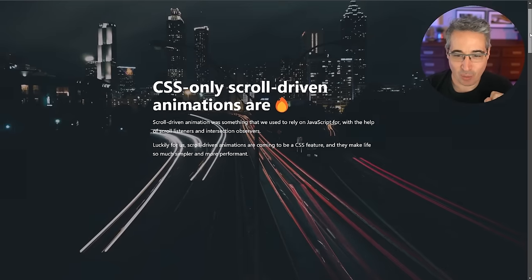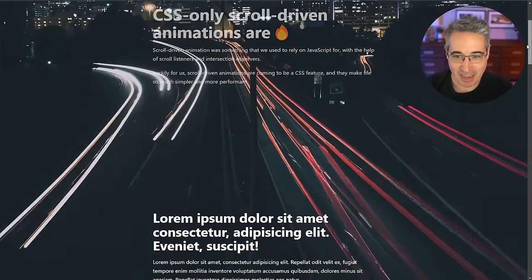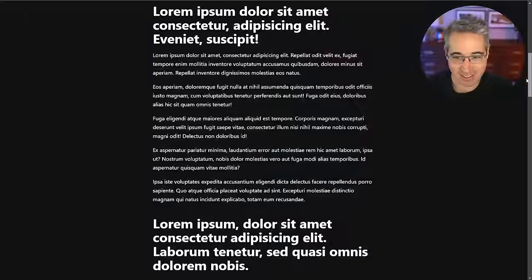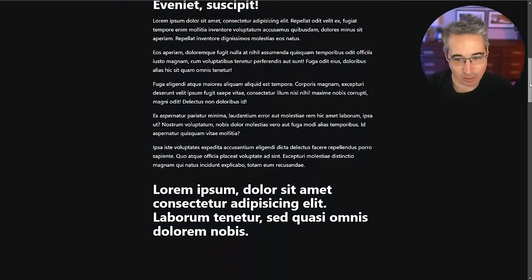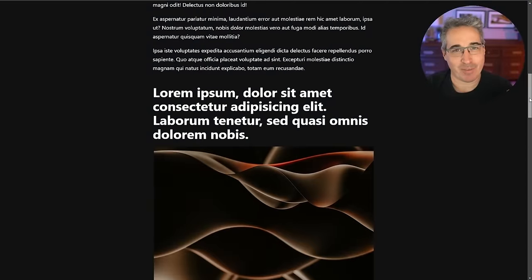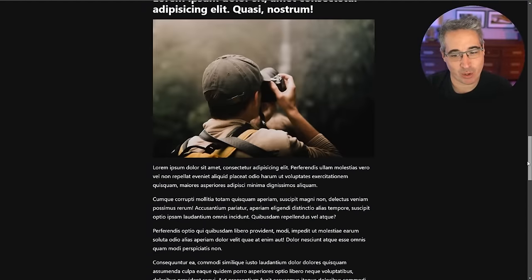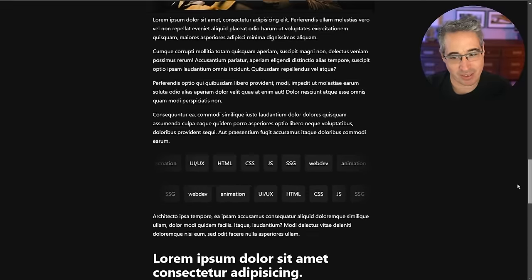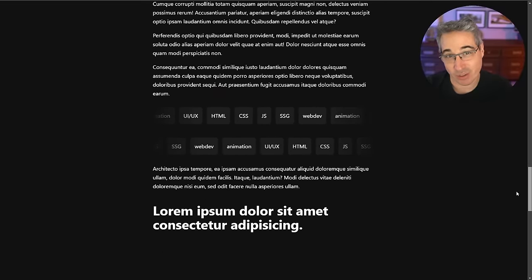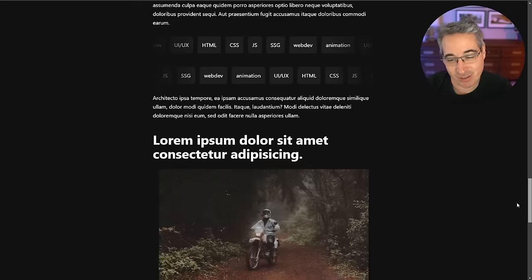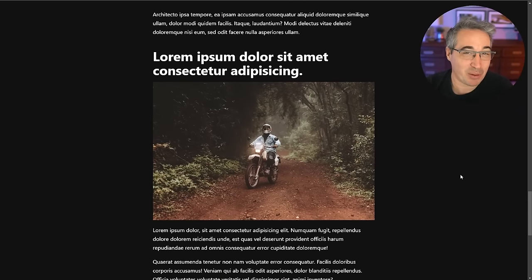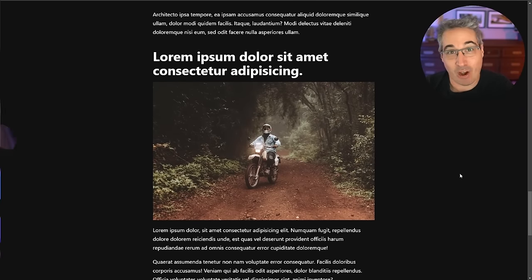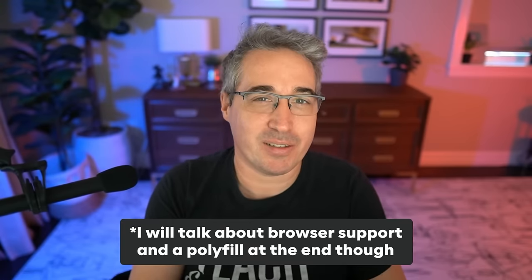Have you ever wanted to make animations that are all scroll-based, so they come in and out as you're scrolling? Maybe have images fade in as the user's going down, or even have scroll-linked animations for things going horizontally on the screen — all without writing one line of JavaScript or relying on any third-party plugins?